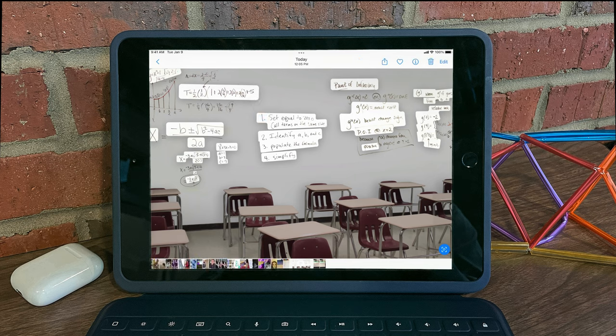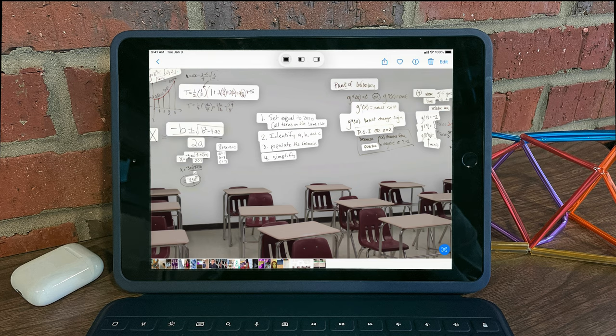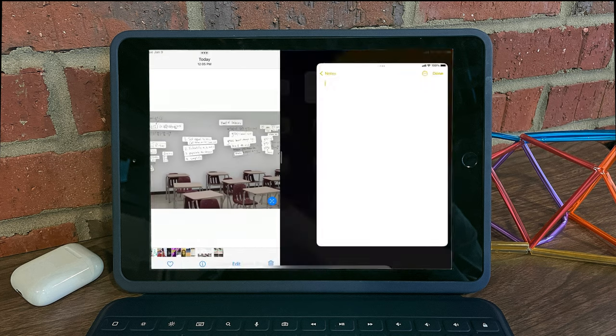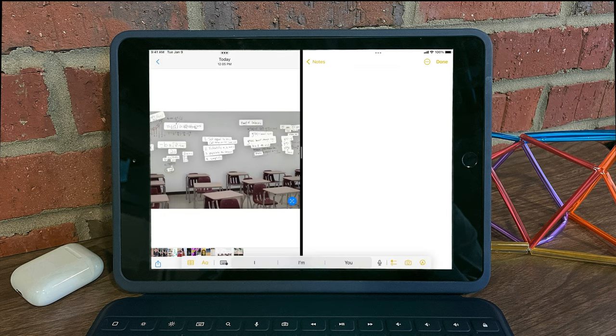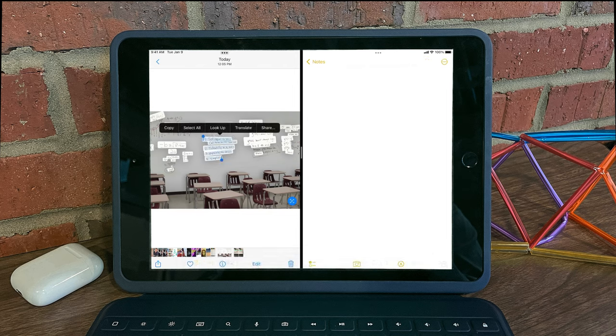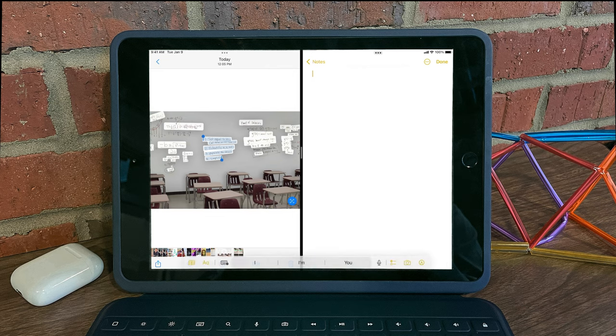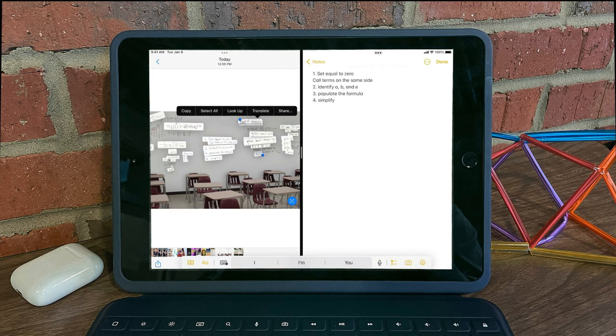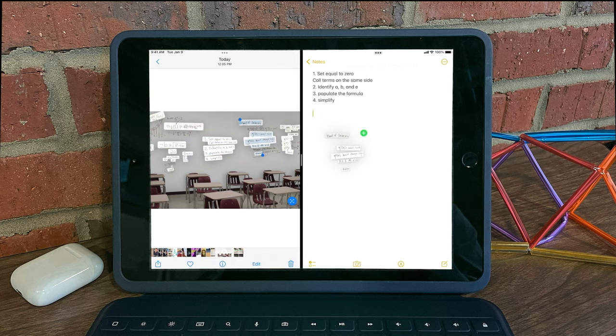So one example is I can dock this photo off to the left, open up a new note on the right, select text, copy it, and in my note, paste it. You can also do drag and drop. So I can select this portion of the text, select it and drop it, and it'll recognize the text directly into your note.